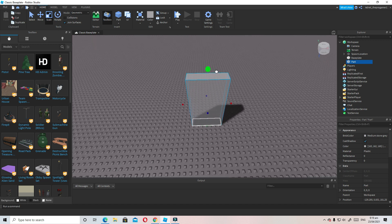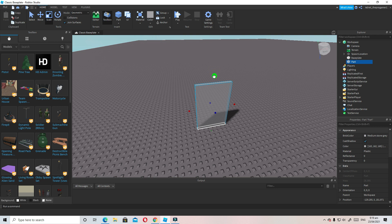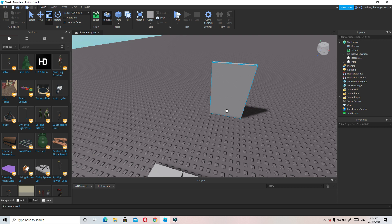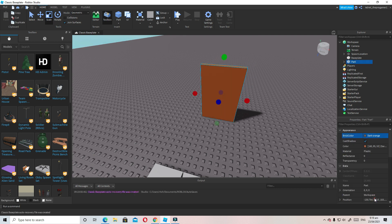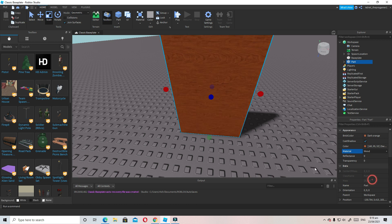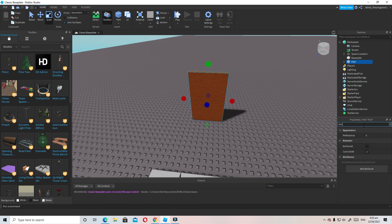Now we will change its size to make it look like a door — make it a little bit smaller. Now let's change the color; I'm going to make it dark orange because it looks like a brown color. Now I'm going to change the material to Wood.